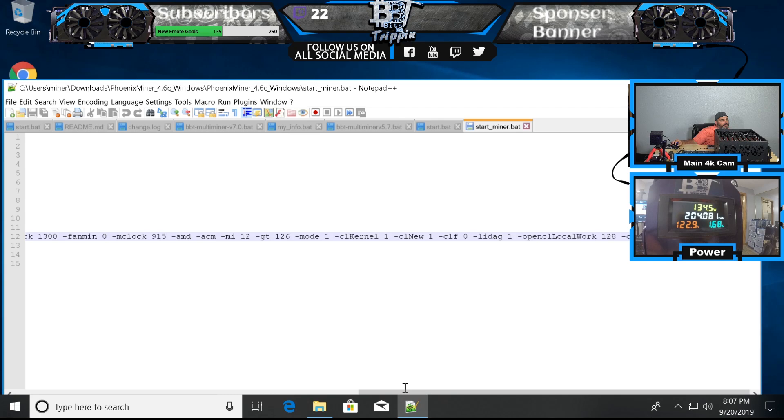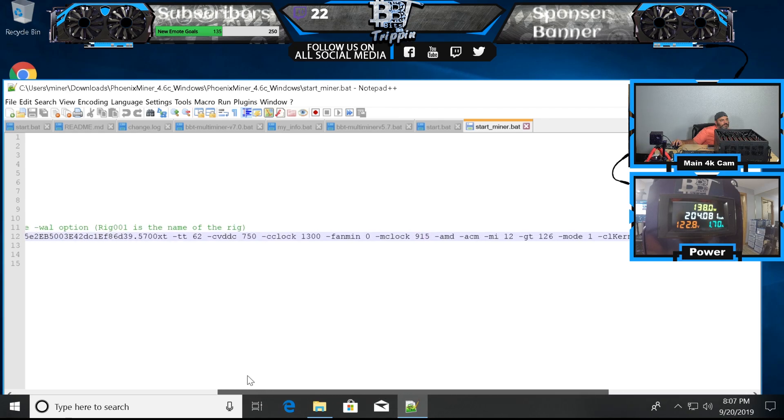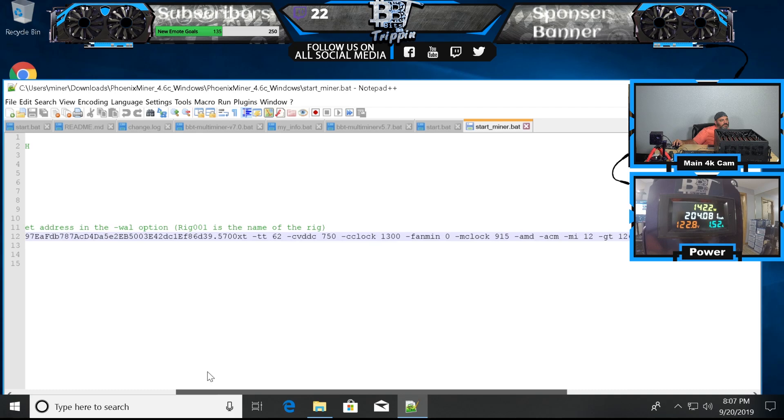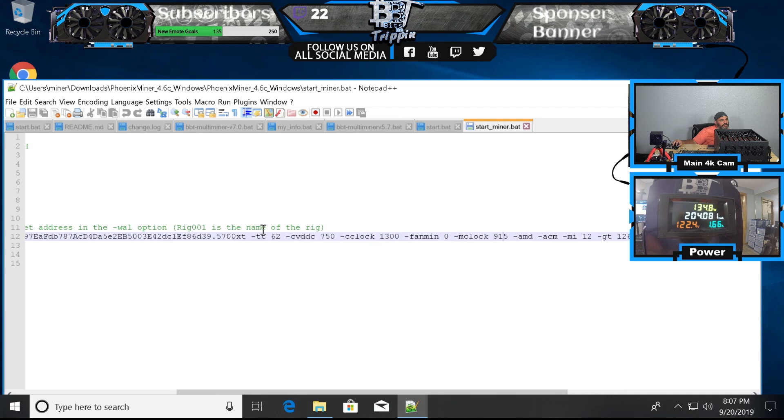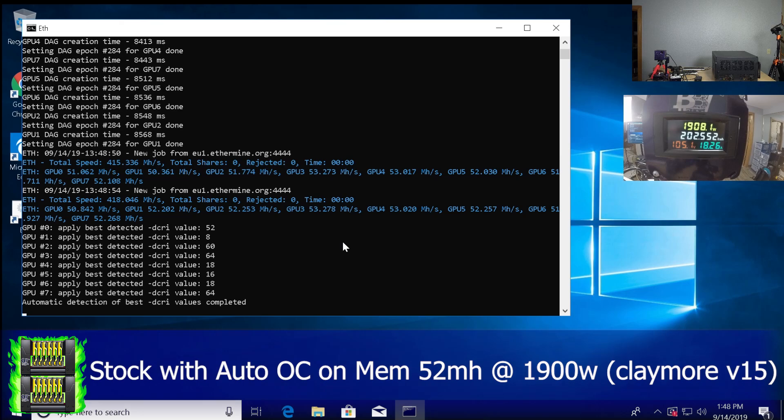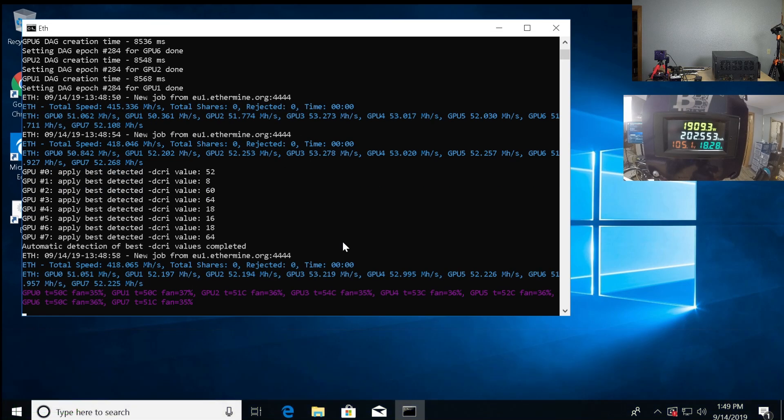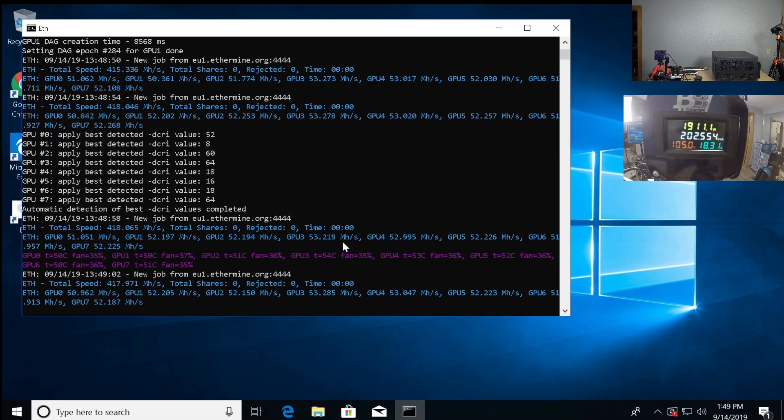I was trying to get some slick overclocks and memory adjustments to significantly reduce the core voltage and overall power savings. If you recall the previous video we achieved 52 mega hash per card, just over 1900 watts for the full system for a max of 415 mega hash.